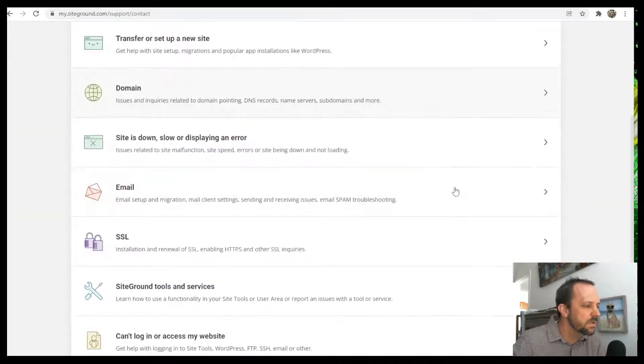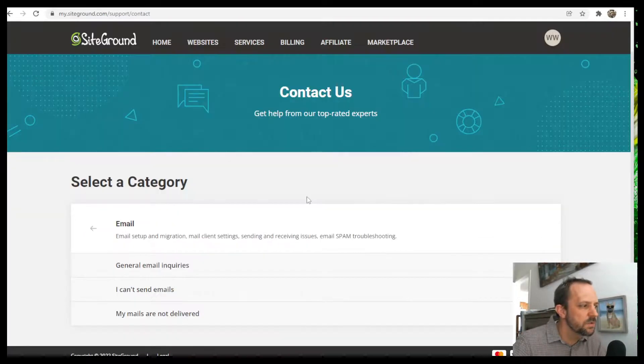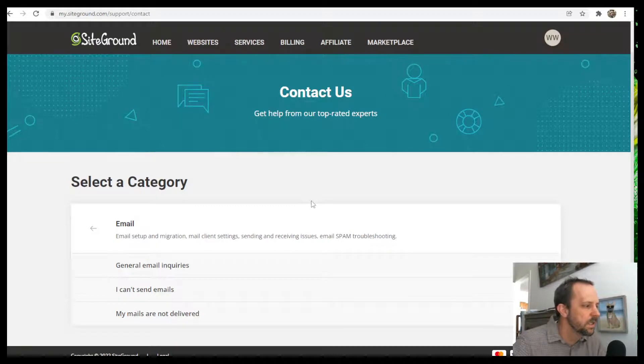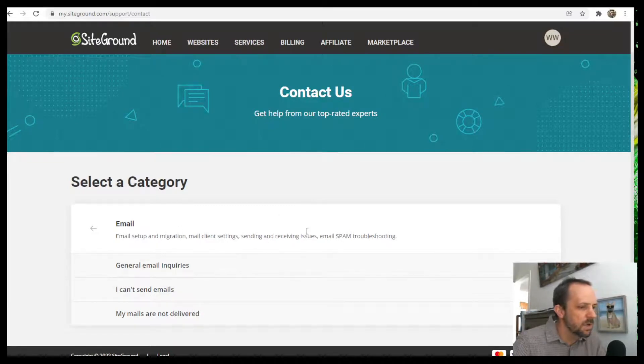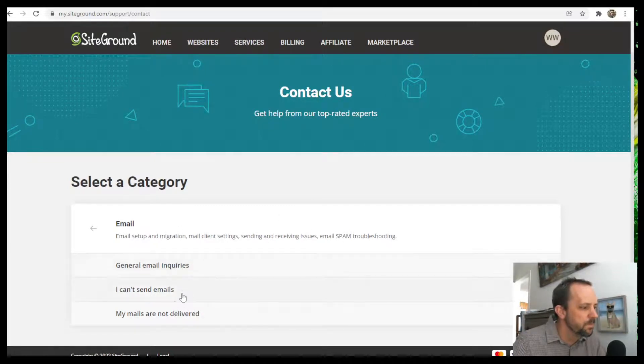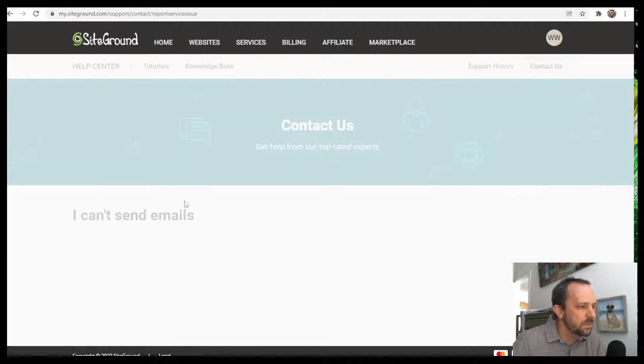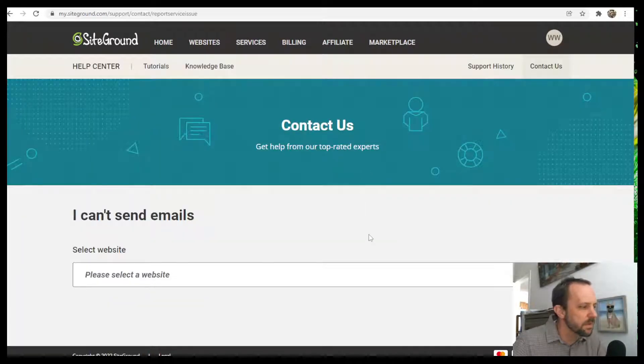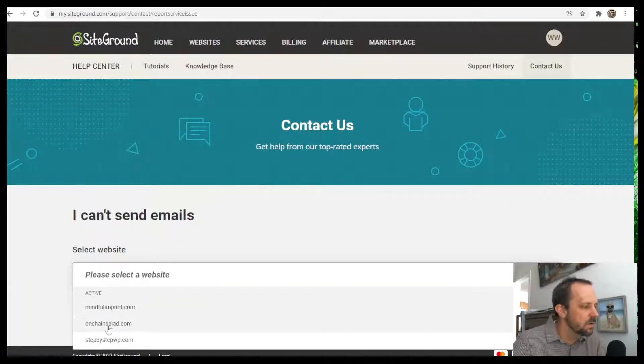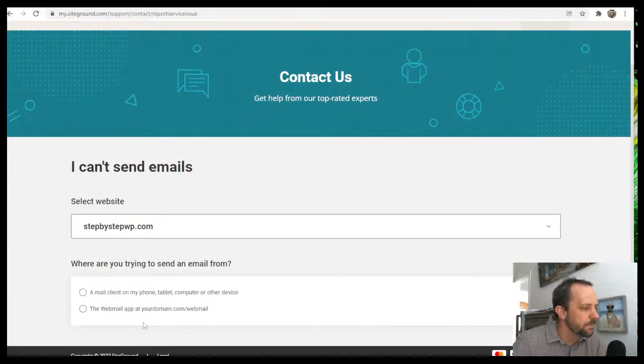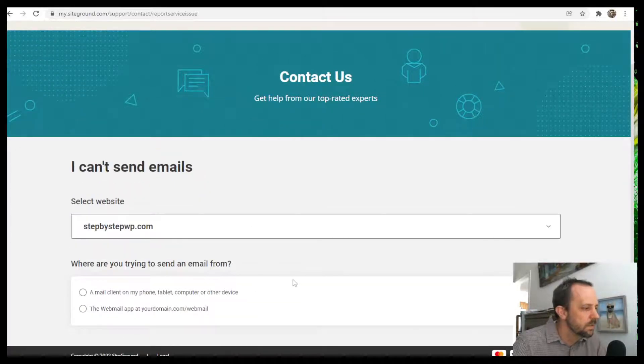And then we'll go to our email issue. And then you say, well, I can't send emails or whatever the topic is. And then you select your site.